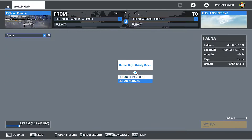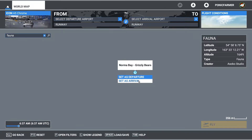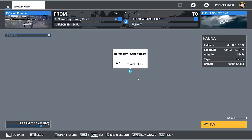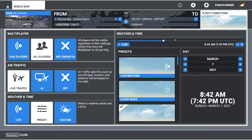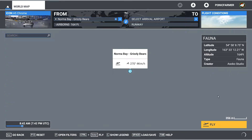If you want to fly to them from somewhere else, you'll just set your departure from somewhere else and set this as an arrival, and you can just follow the POI. I'm going to set it as a departure so I can just show you straight away what it looks like. So I'm going to change the time so it's easier to see everything, and I'm just going to fly.